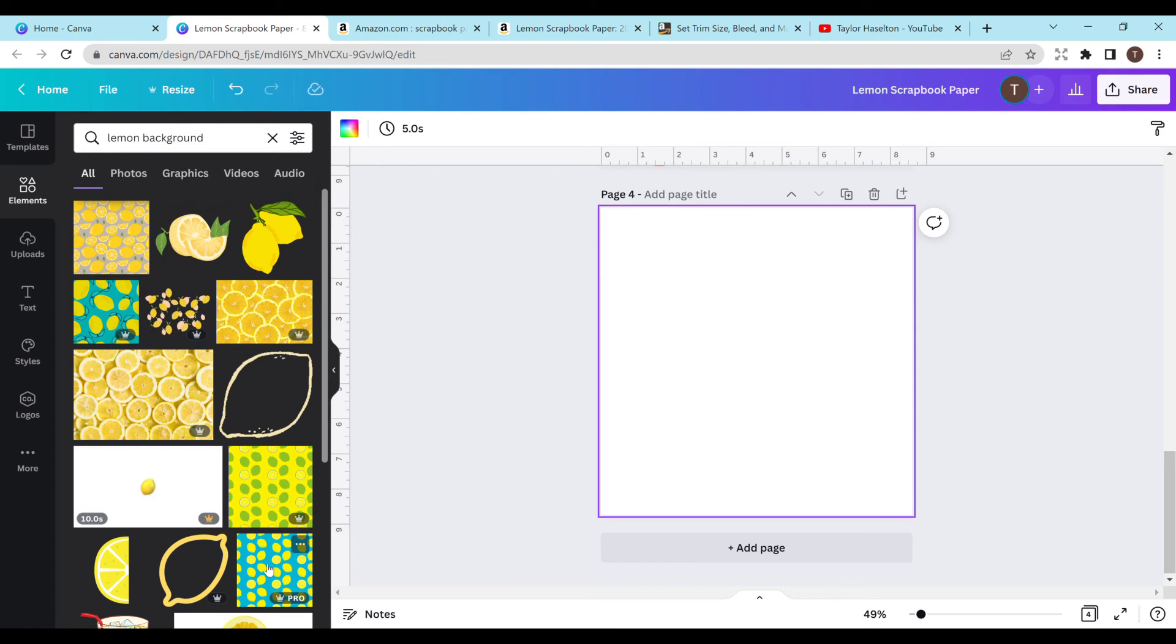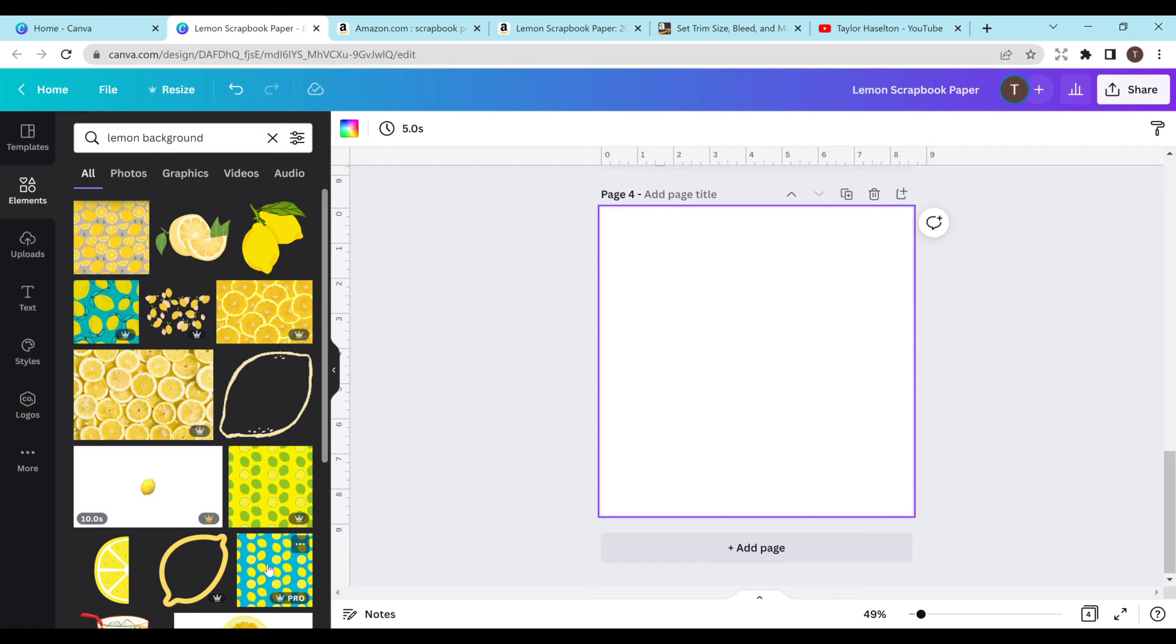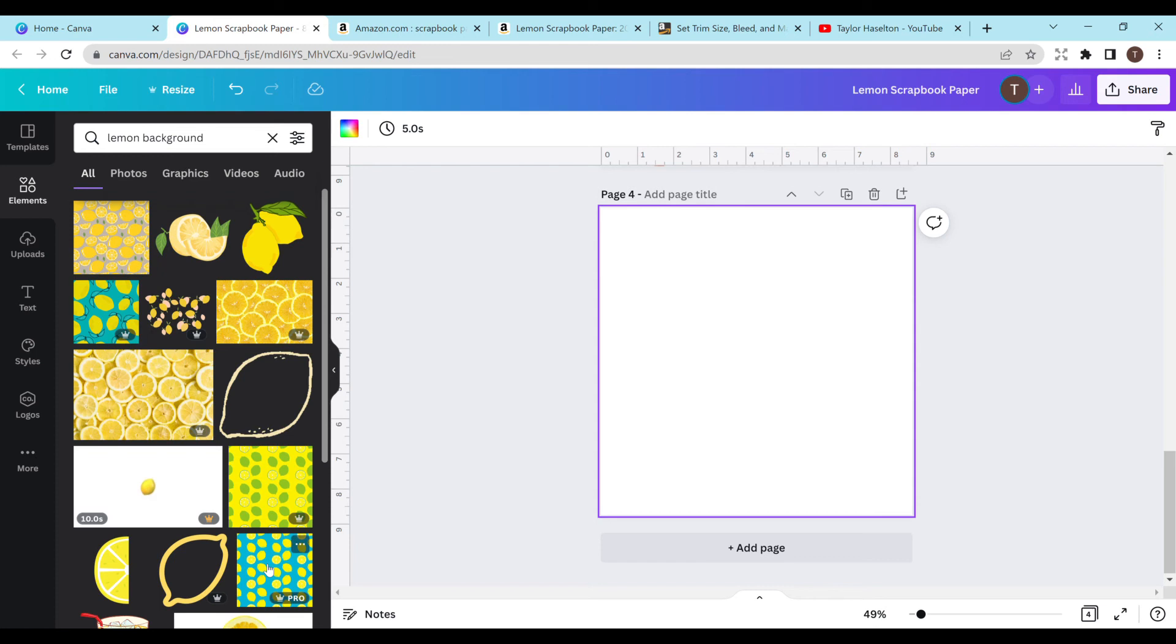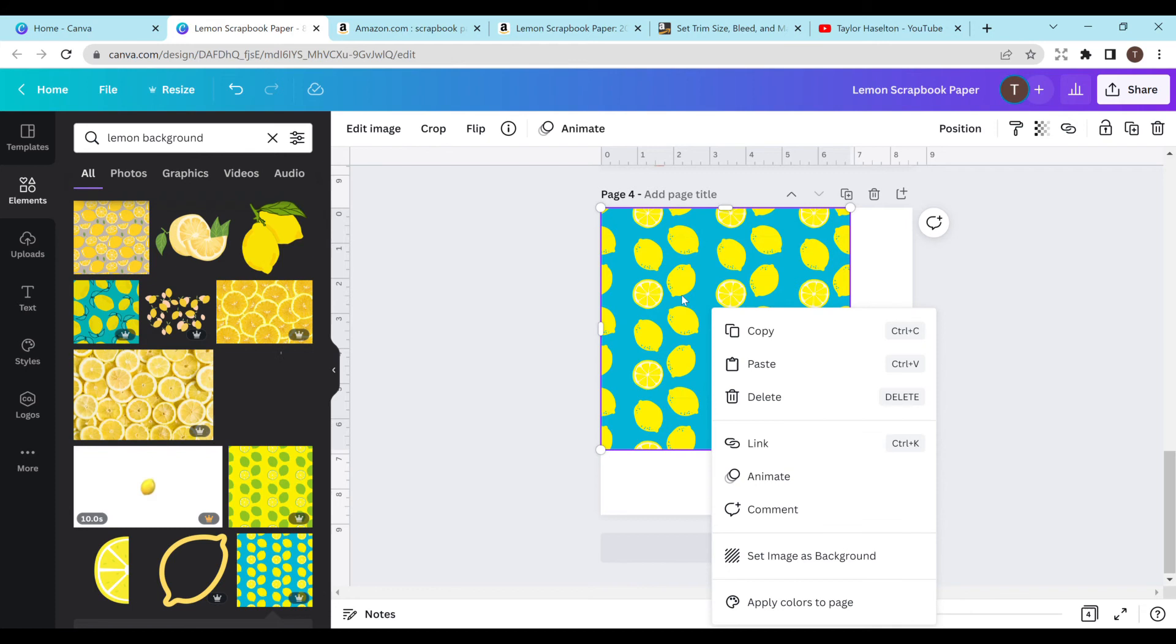And again, I'll show you one more time how to do ones if you're just using a background. And again, I do recommend spicing it up at least a little bit because more than likely other people are also using the background. So I can click on this. I can right click and select set image as background. Not all of them have the option, but some do. And then you could honestly probably just leave it like that, but definitely check Canva's licensing laws. They do have a bunch of different ones.